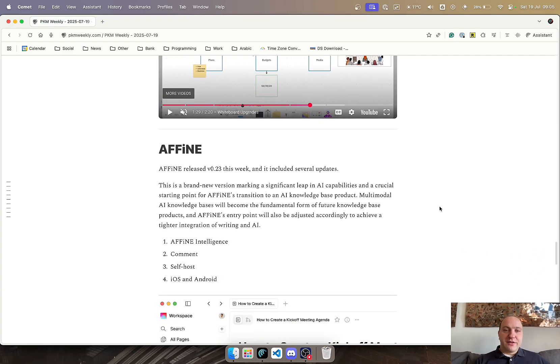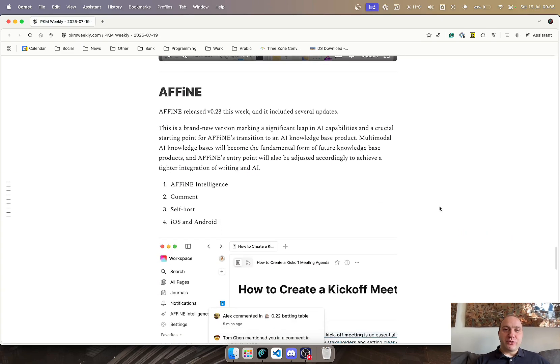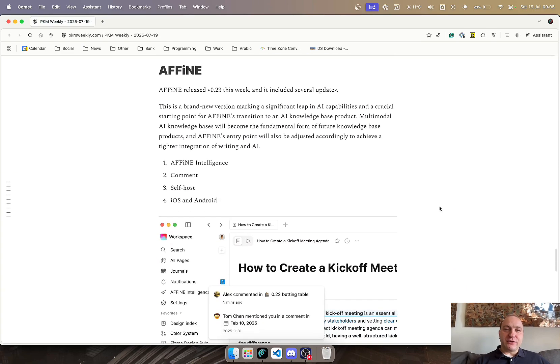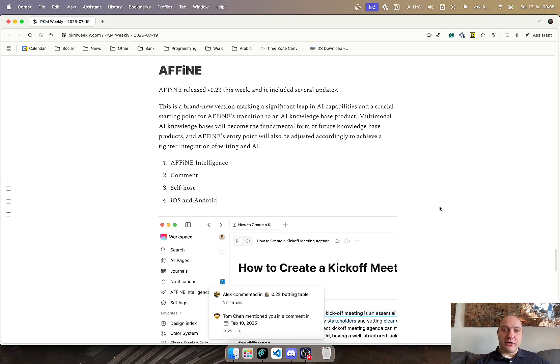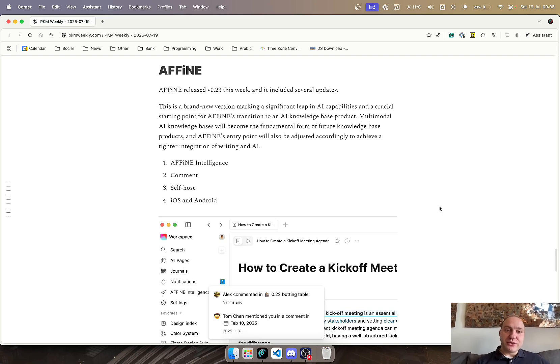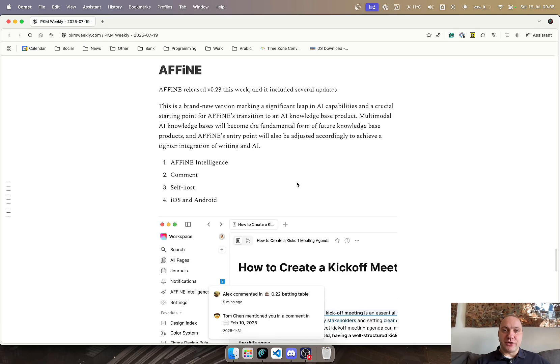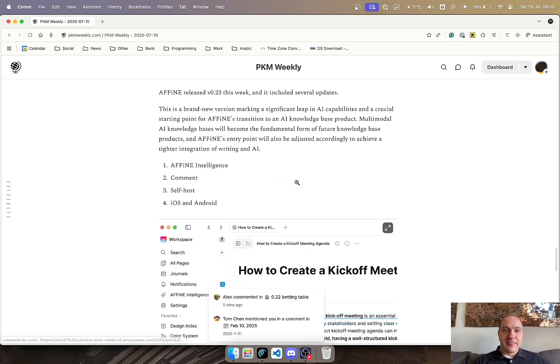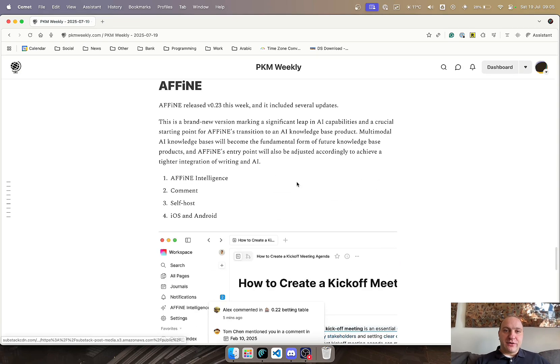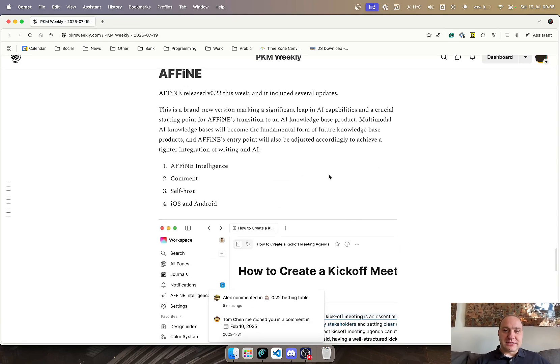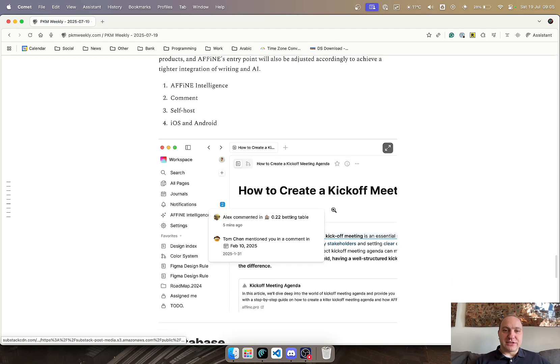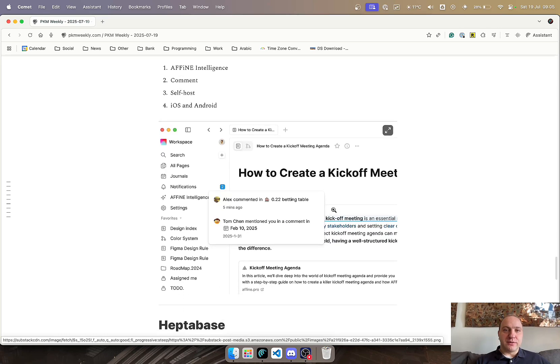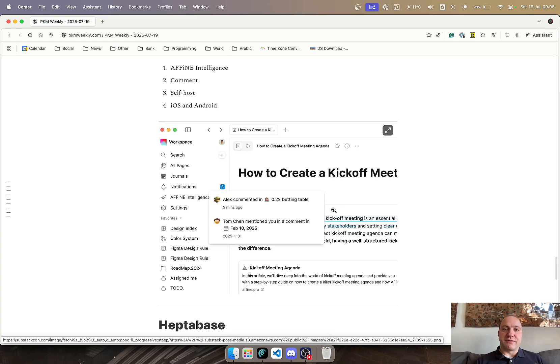Affine released 0.23 this week, and it includes a number of significant updates. Most importantly was the Affine Intelligence, allowing you to comment on your posts, on your notes, self-hosting, and the release of the iOS and Android apps. On this one you can see a little bit of a demo here, and I will post a link to the full description of their release notes, which includes videos and various different things that you can see how they work.